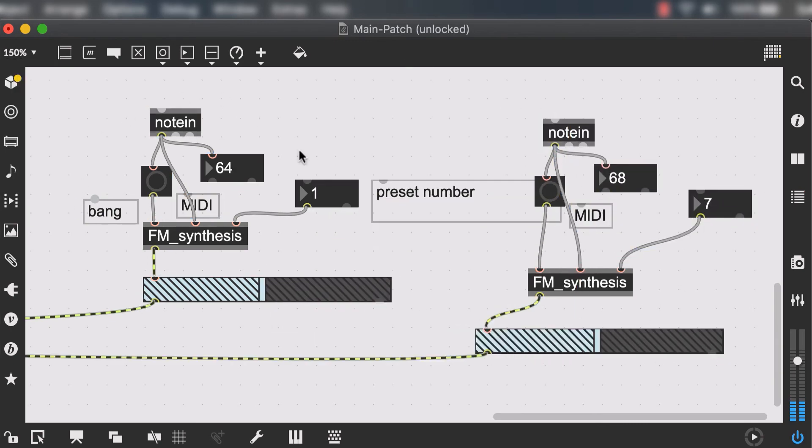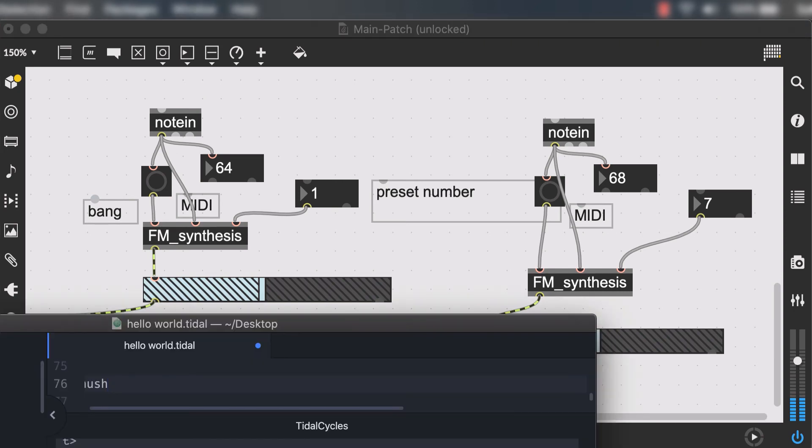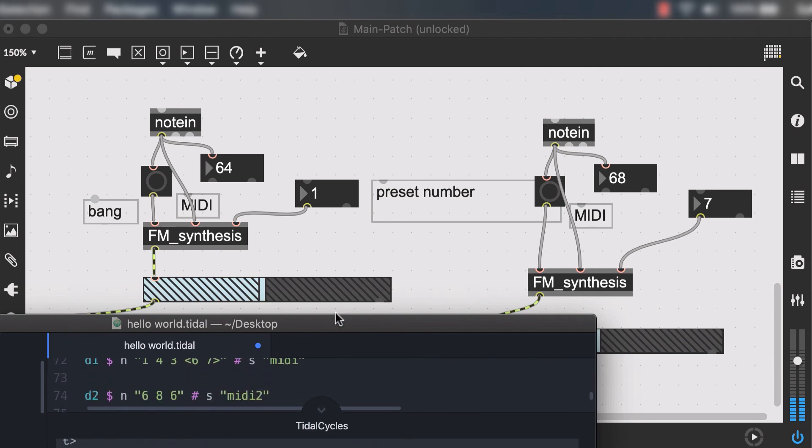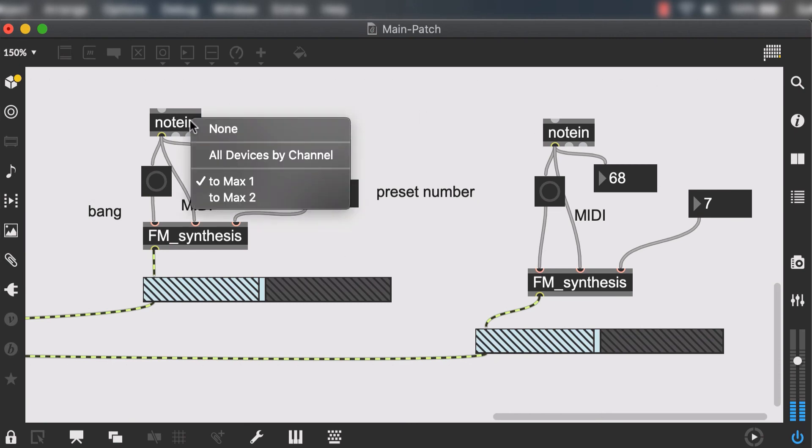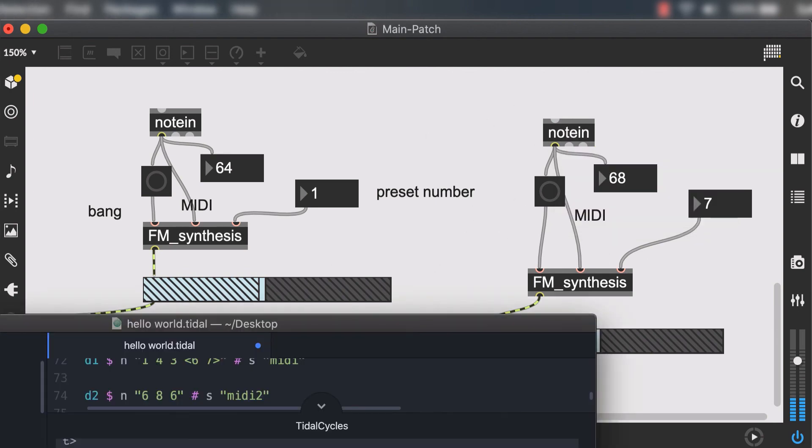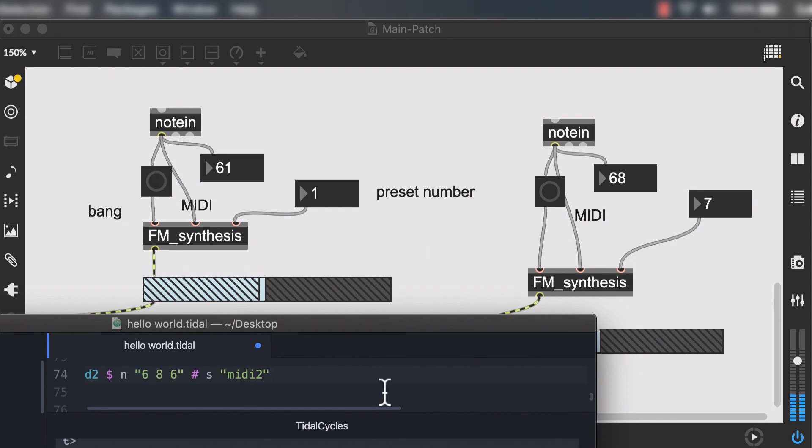I went ahead and essentially duplicated this system so we have two FM synthesizers now. That means that now we can receive two separate MIDI outputs from Tidal Cycles or any other program that you have set up. I called the other MIDI output MIDI 2, they're on two separate channels. If we look at the note in object that the first one I'm receiving it from 2max and the other one is from 2max2, so that's how I differentiated this two. Now we can go ahead and run each of these lines and see that each of them will be separate from one another and I can change the preset.